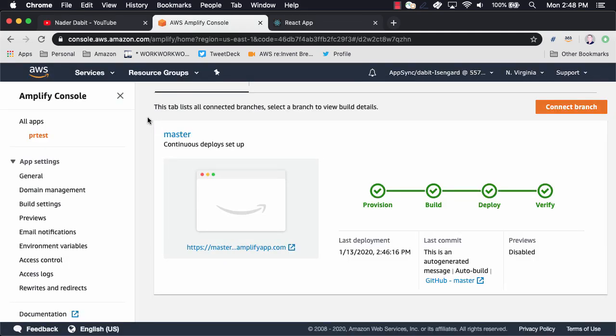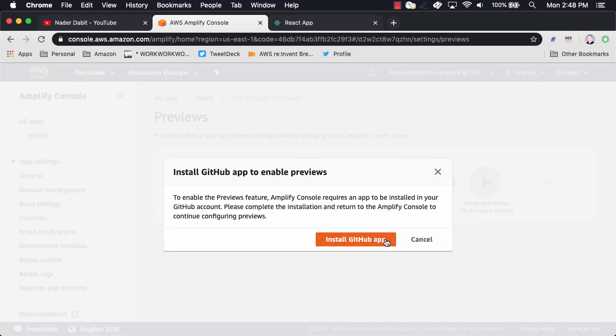To enable previews, we'll click on the Previews link in the left-hand menu, then choose Enable Previews. Here, we'll install the GitHub app.